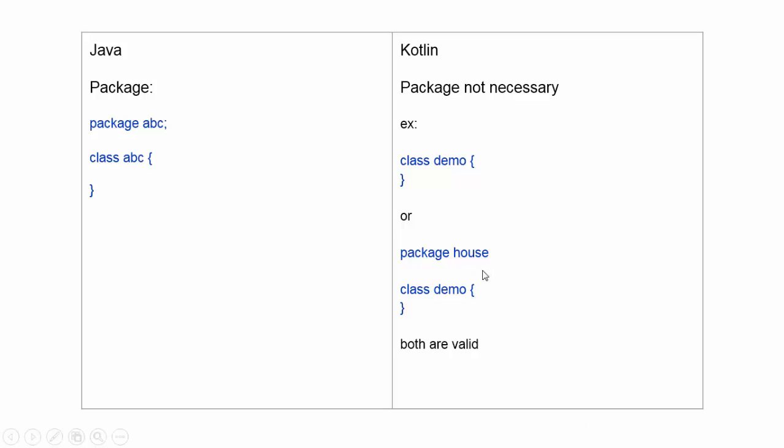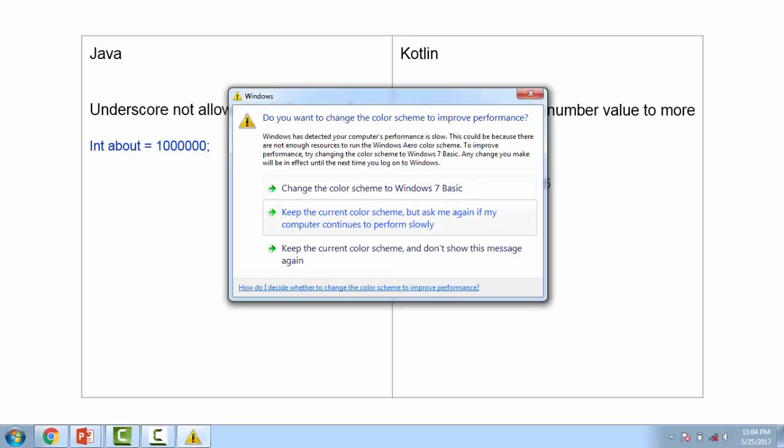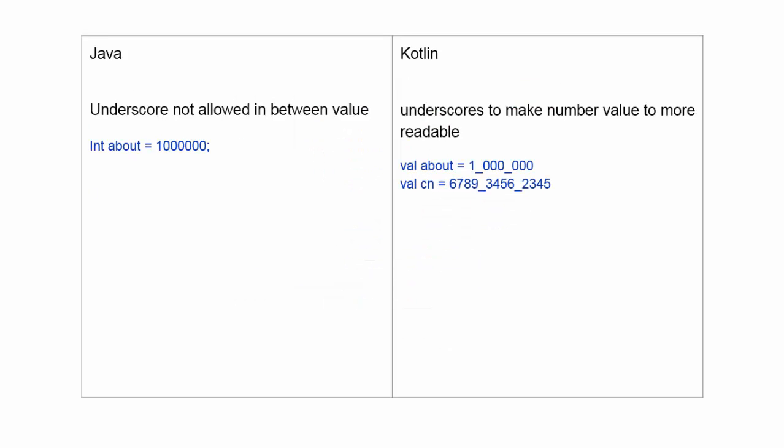If there is a package, package name without semicolon and class name, or without package name, then the default package name will be used. In Java, no underscore is allowed in values.